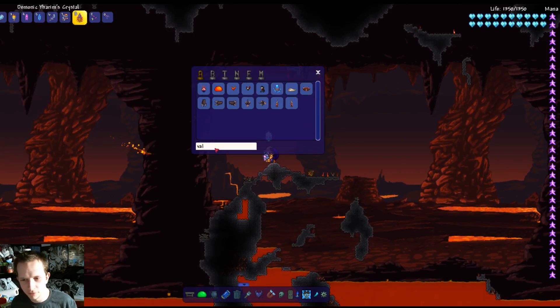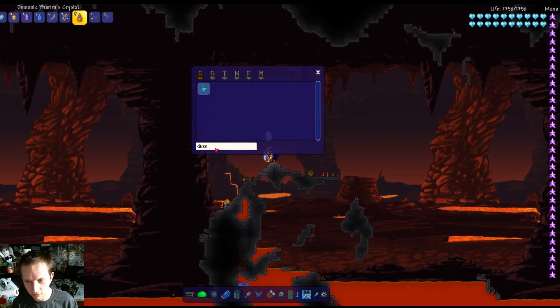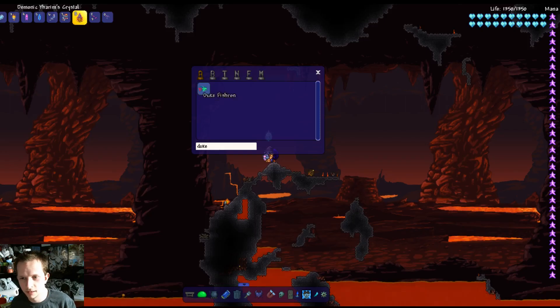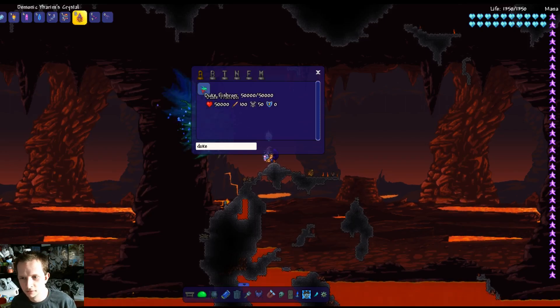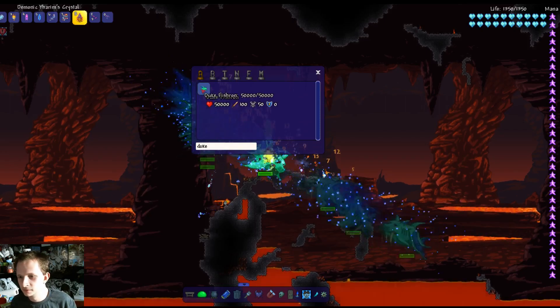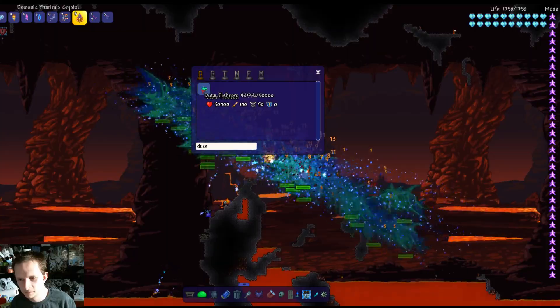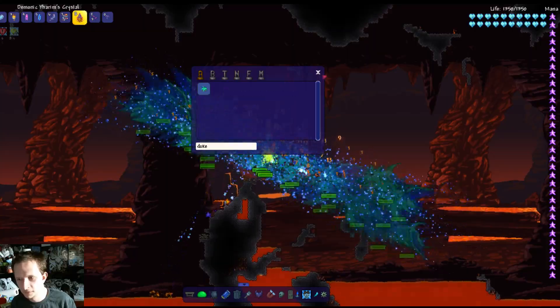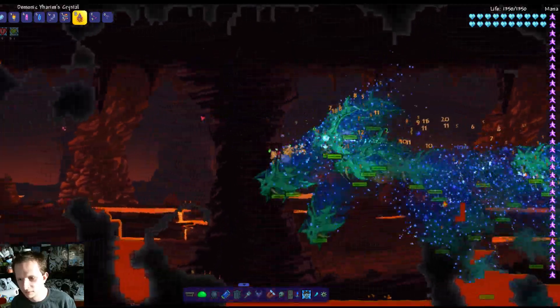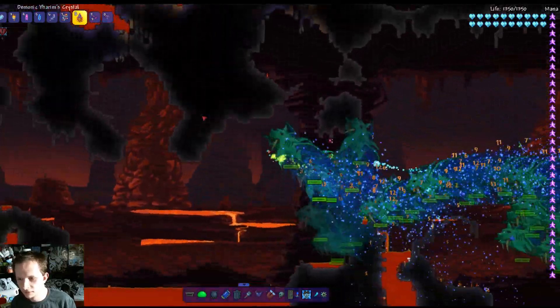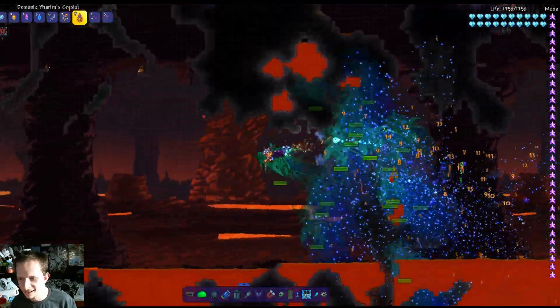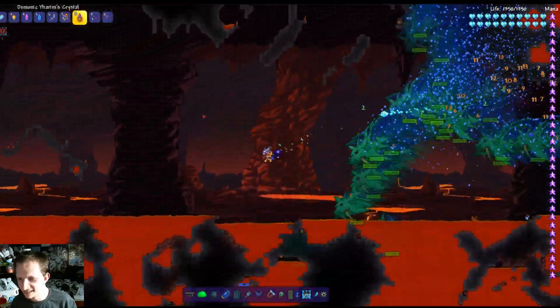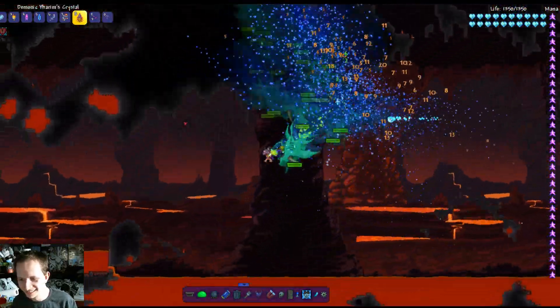So first we're going to summon up Duke Fishron. Yeah, a bunch of these. This is awesome, look at this guys. This is awesome.